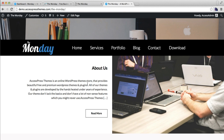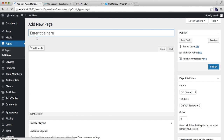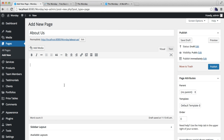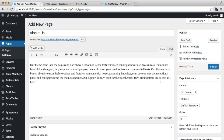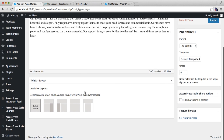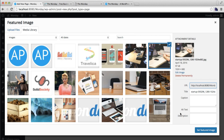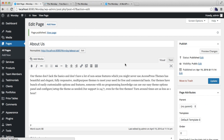Let me start by configuring the About Us page. For this page you need to go to Pages and create a new page. Put a page title, then you can put a description — I'm just going to copy the demo content. Then you can choose a sidebar layout for this post, set a featured image, and click on Publish.